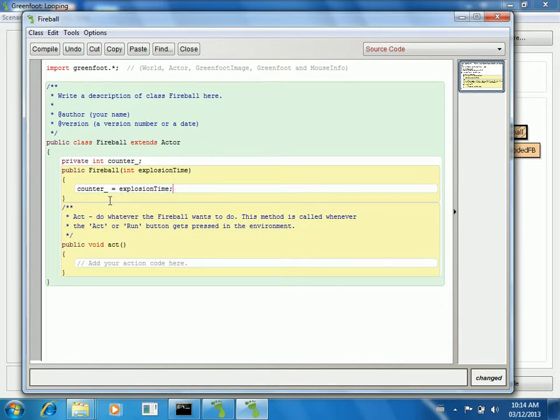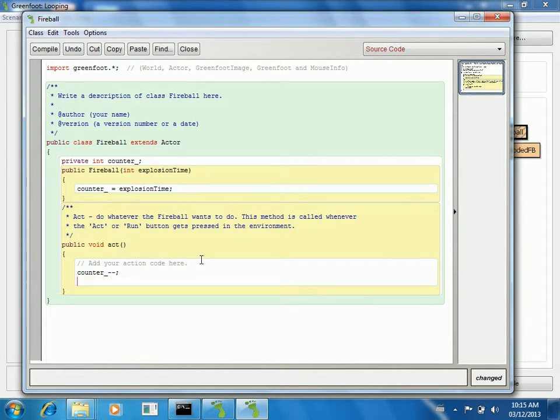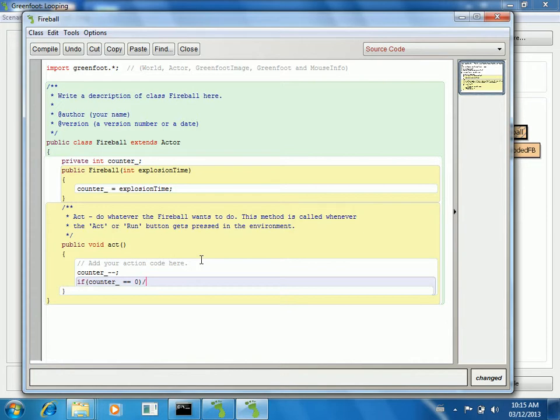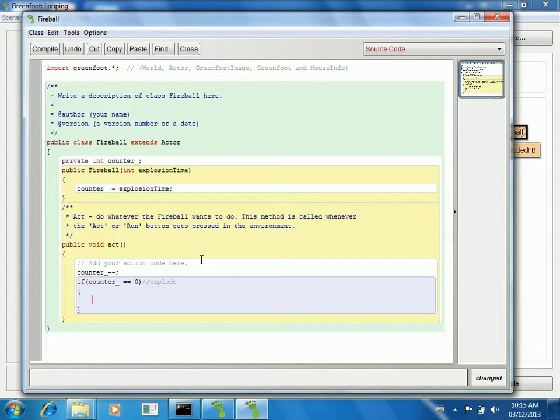So my counter is going to be this explosion time. And when it acts, all I'm going to have it do is take that counter and decrement it. Then if my counter is zero, that's when I want it to explode. So the explosion is going to basically take out the old fireball and stick in the new ones that are exploded versions.